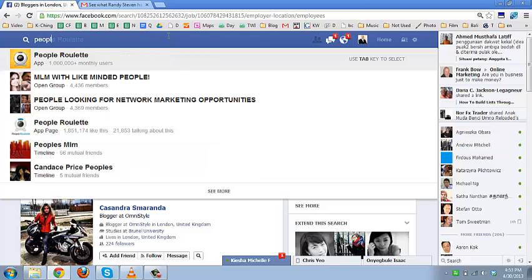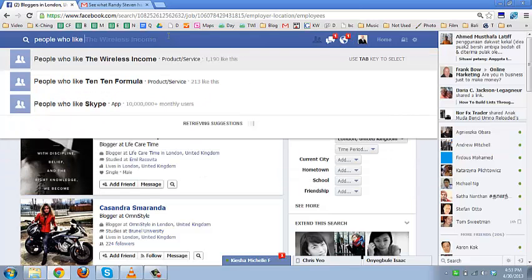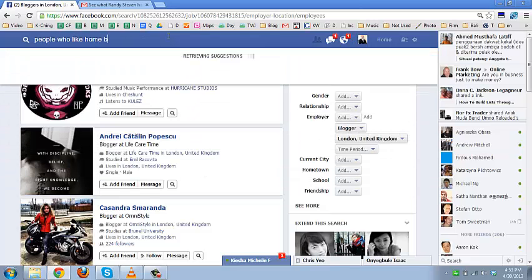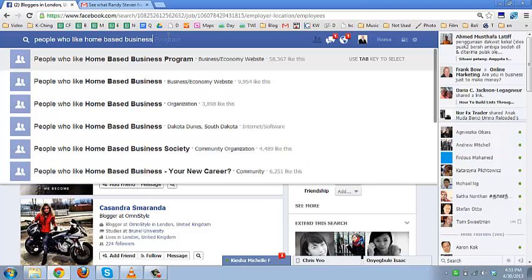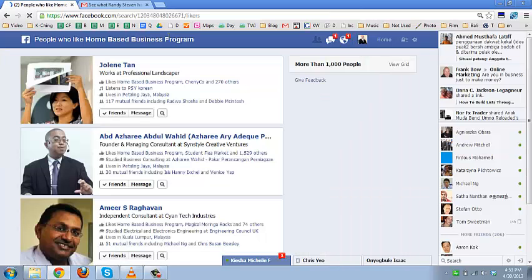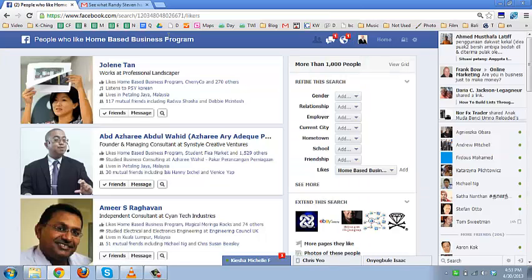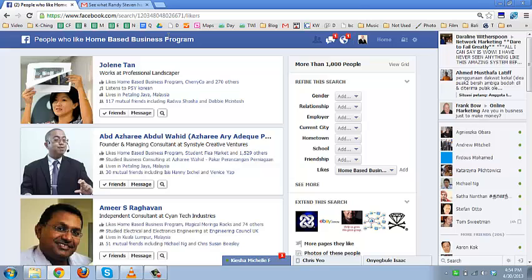For example, people who like home-based business. Let's see if we can find anyone. Yes, we do. There are powerful searches here as well.